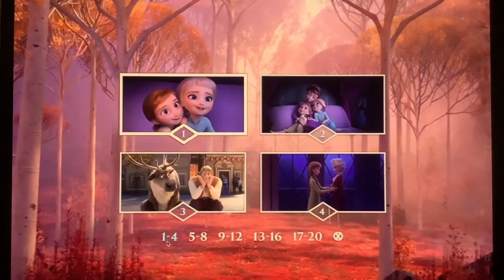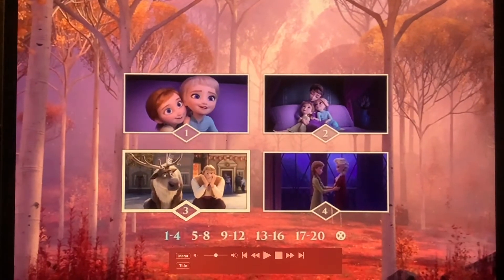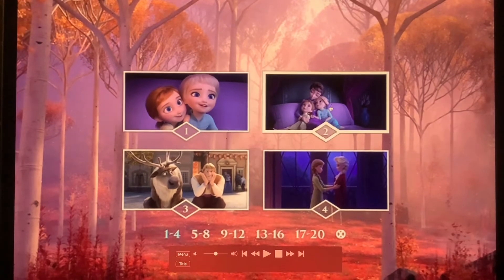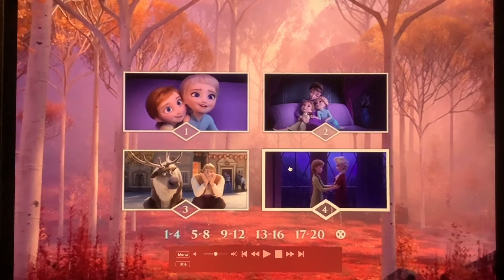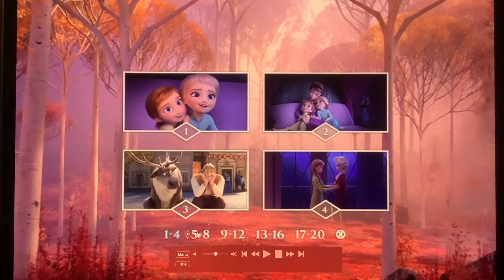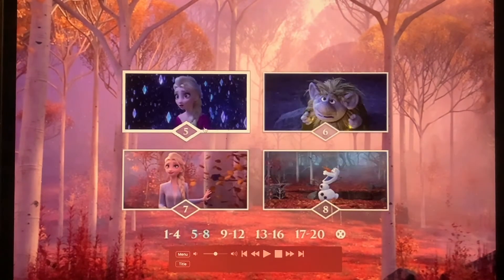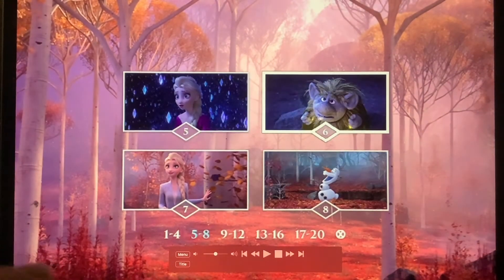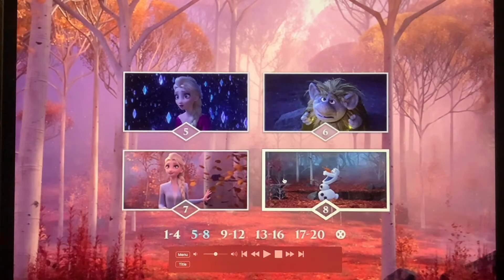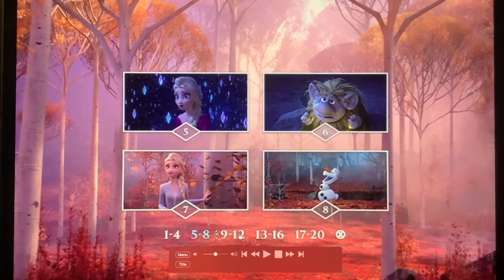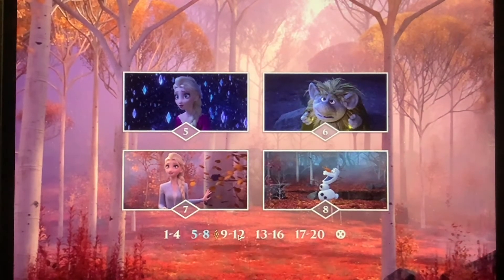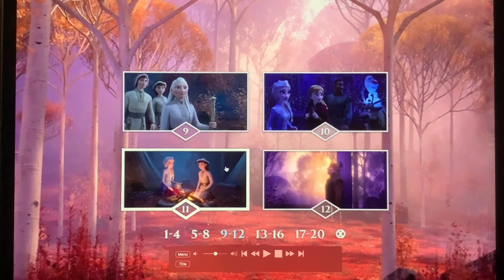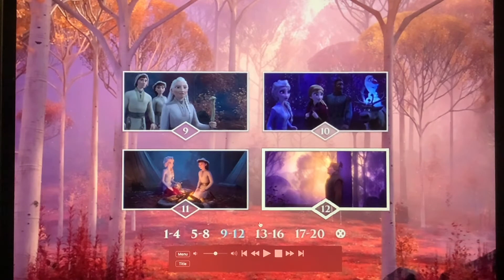scene selection: 1, 2, 3, 4, 5, 6, 7, and 8, 9, 10, 11, and 12,